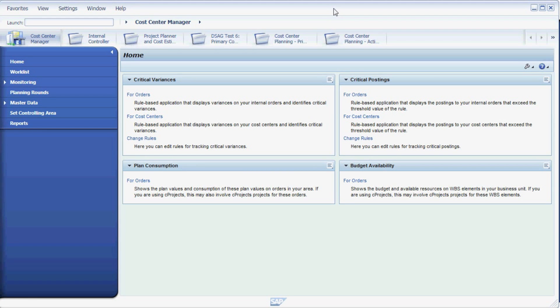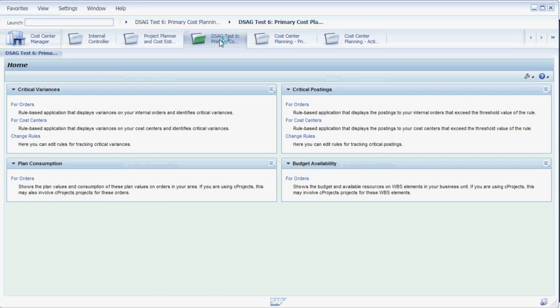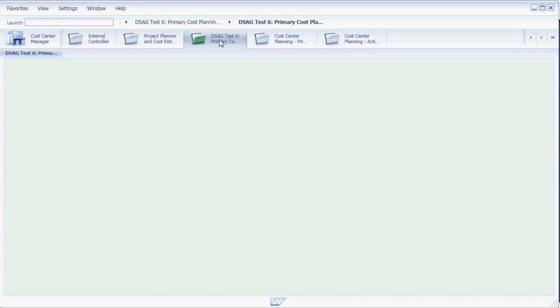In this new front end for SAP, the choice of transactions available to you is determined by the user roles assigned to you. In this example, we are granted a number of controlling roles, and in order to demonstrate the cost center planning, we choose one of them.